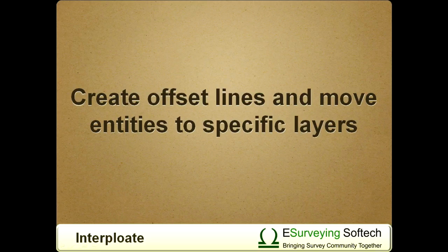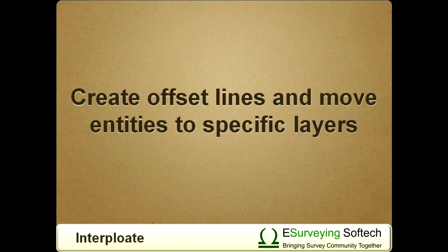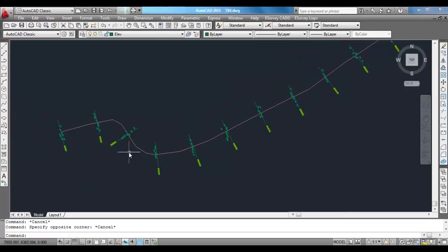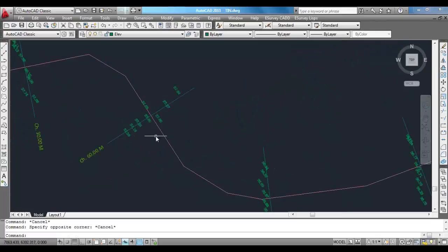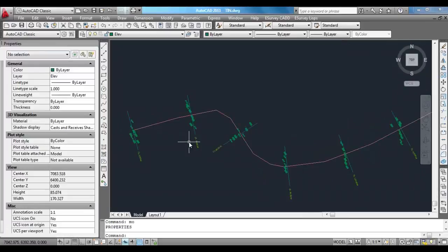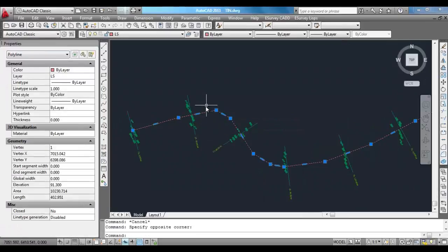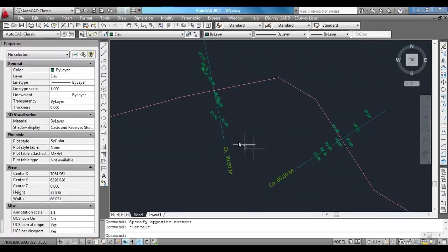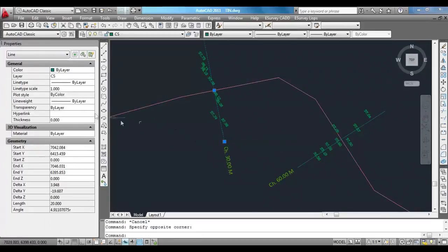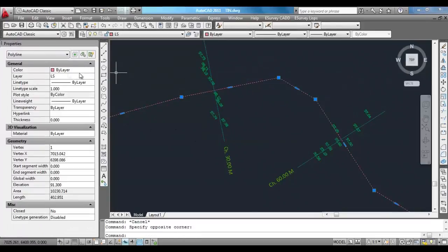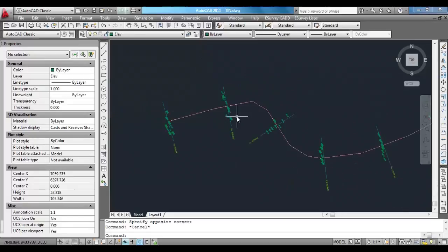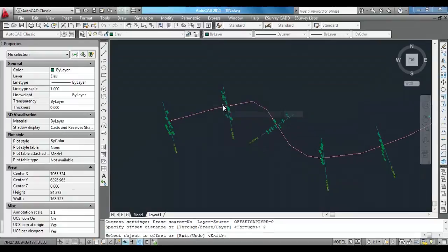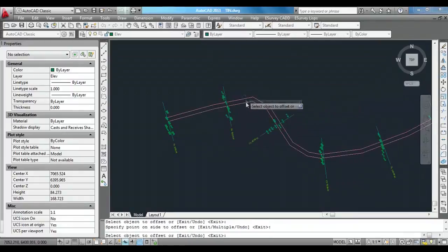Create offset lines and move entities to specific layers. For interpolating multiple values, eSurveyCAD expects layerization of text and lines. All the cross section lines need to be in CS layer. The central line, that is the alignment line, needs to be in LS layer. You can offset the center line on either side depending on the offsets at which you want to interpolate the values.